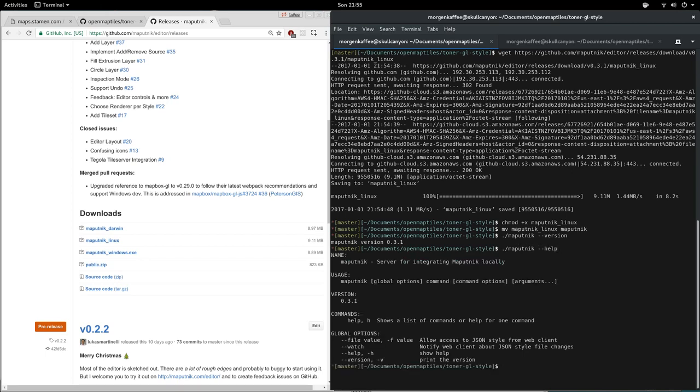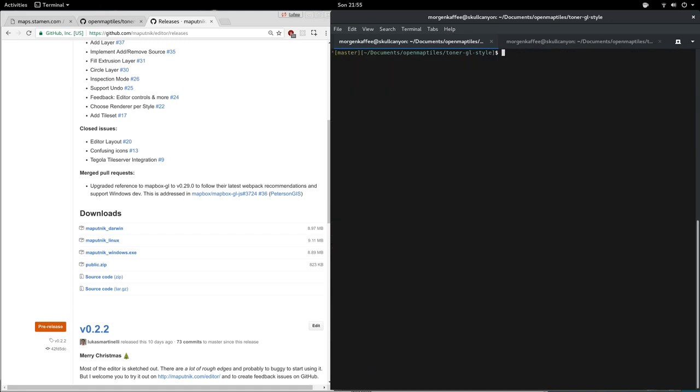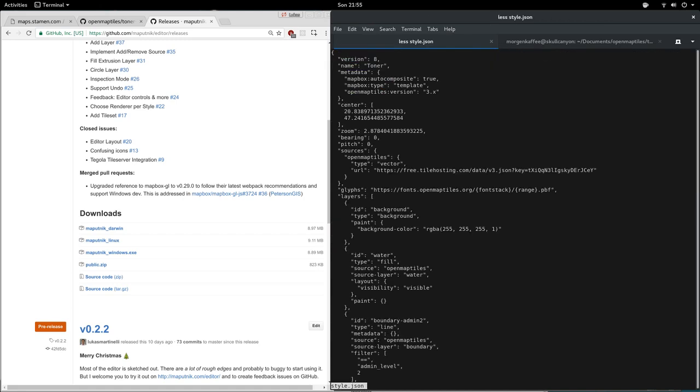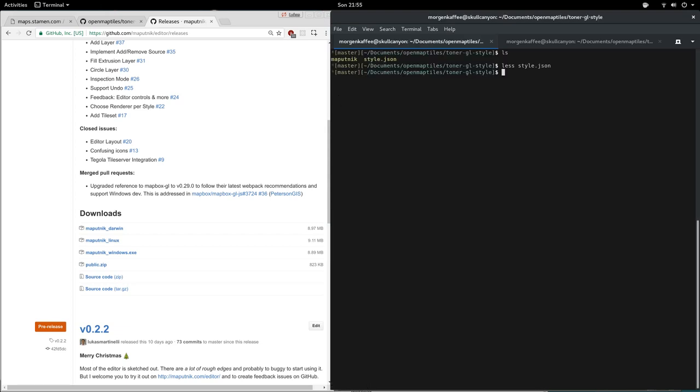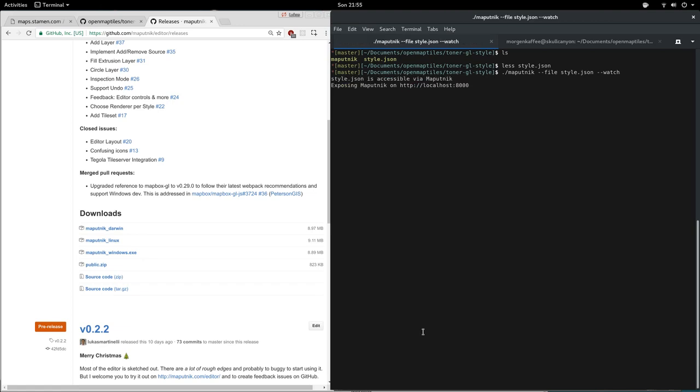We can call the Maputnik server with a file which contains the style we want to edit. I have a git repository here that contains a style.json, and now we want to expose that to the editor. So we call maputnik --file style.json and tell it to watch the file for changes as well.